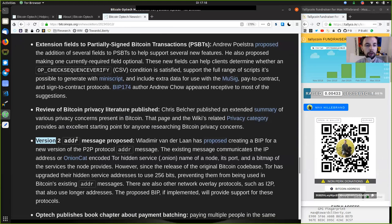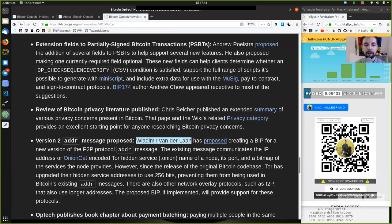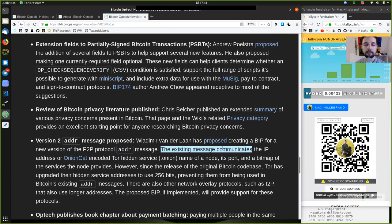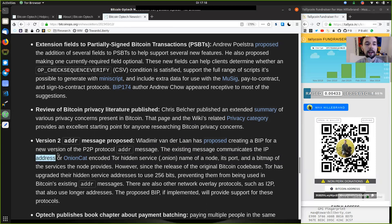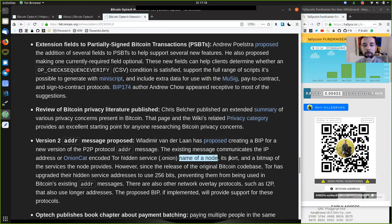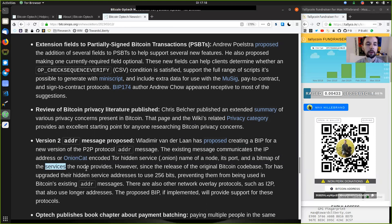Version 2 of the address message proposed. Vladimir Vandelaan has proposed creating a BIP for a new version of the peer-to-peer protocol address message. The existing message communicates the IP address or onion cat encoded for Tor hidden service. That is the .onion name of a node.